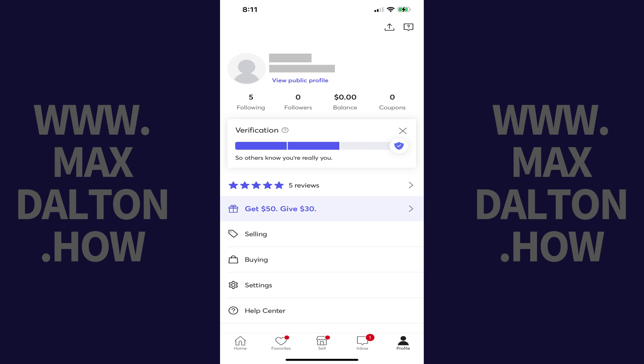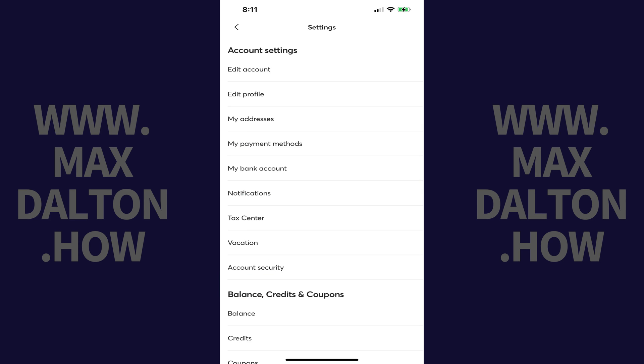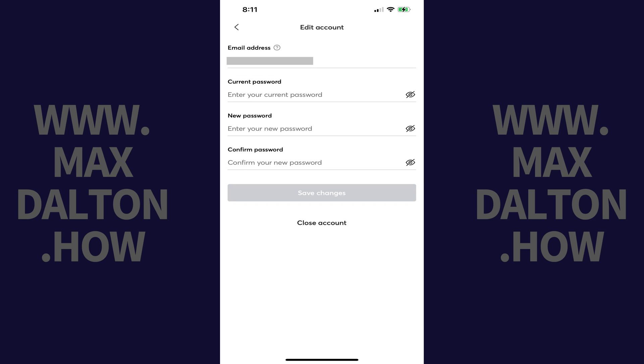Step 3: Scroll down this menu and then tap Settings. The Settings screen is displayed. Step 4: Tap Edit Account in this menu. The Edit Account screen is shown.